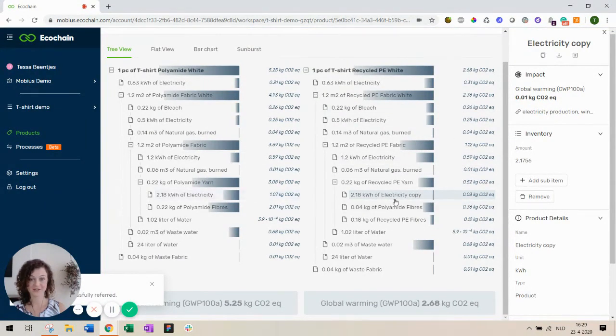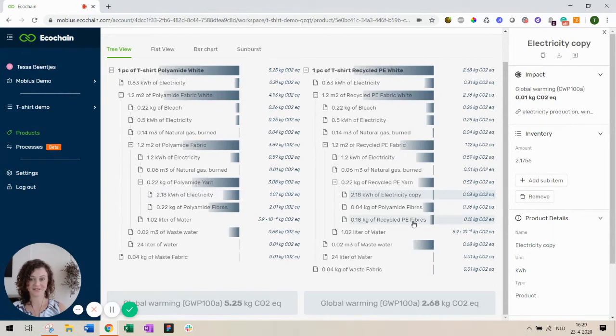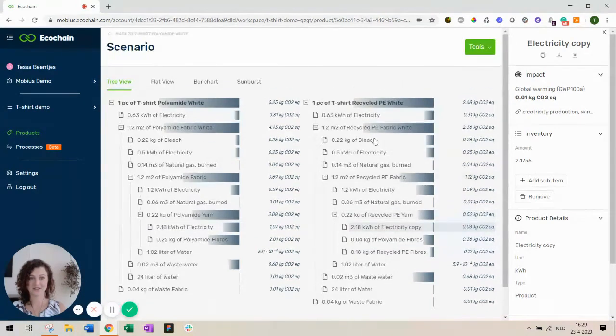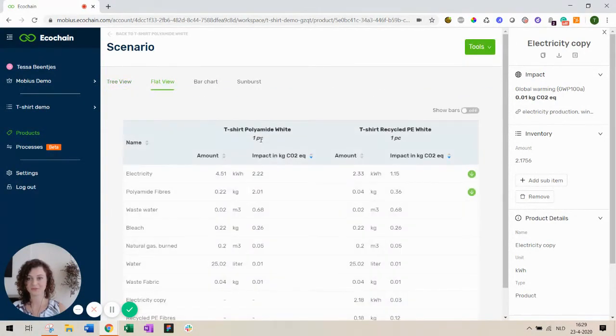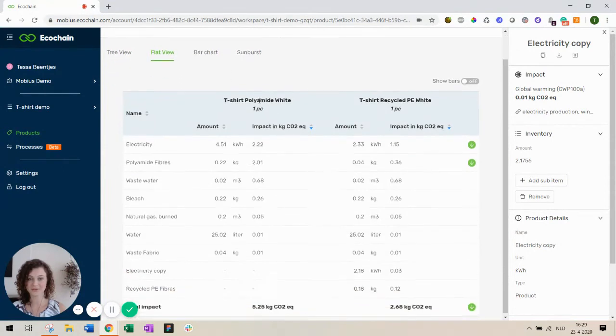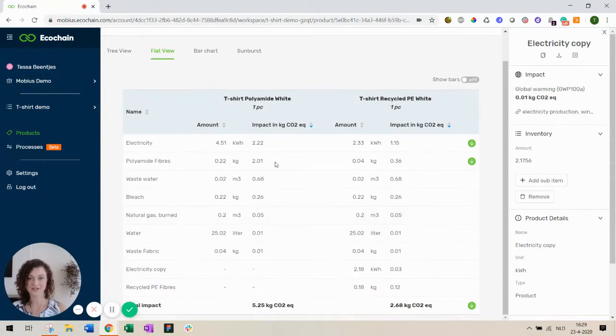Okay that already looks a lot better. Let's see how much we have improved our products. So we go to the flat view. There you can see the two products next to each other.